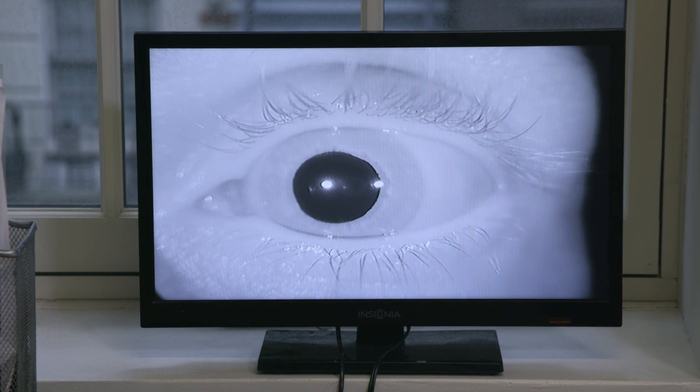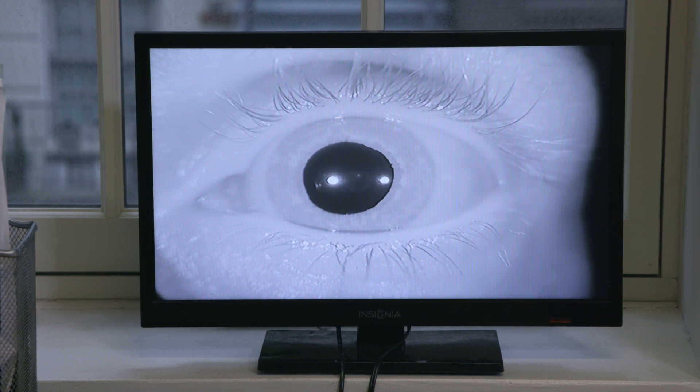The patient doesn't see anything — we block your vision and the clinician can observe your eye movements. This allows us to rule in or out central nervous system pathology, what we call peripheral inner ear pathology, or the most common one that people know, called BPPV, which is benign paroxysmal positional vertigo.